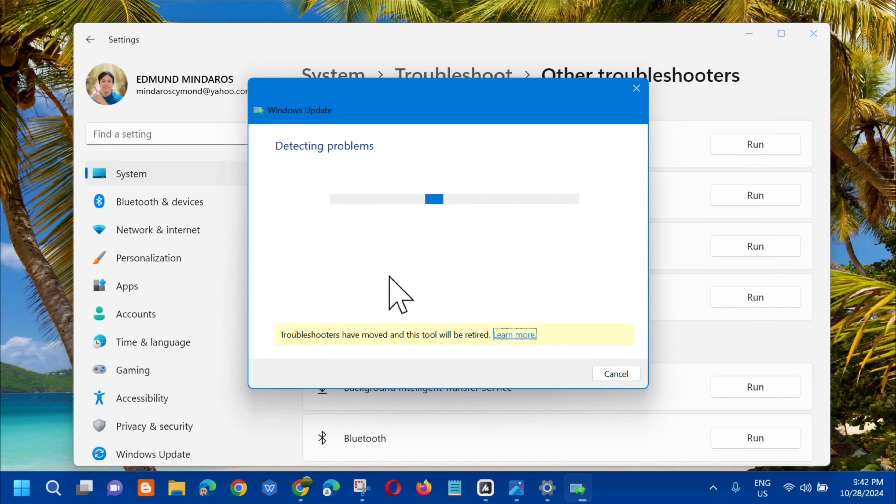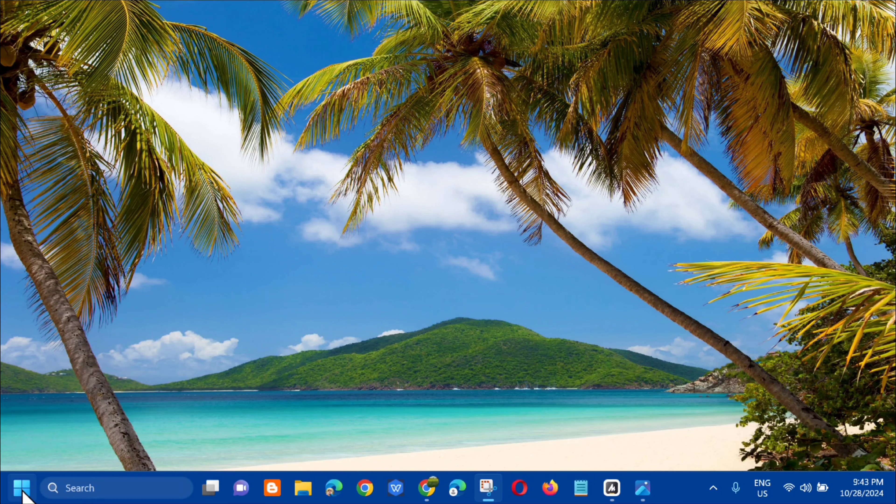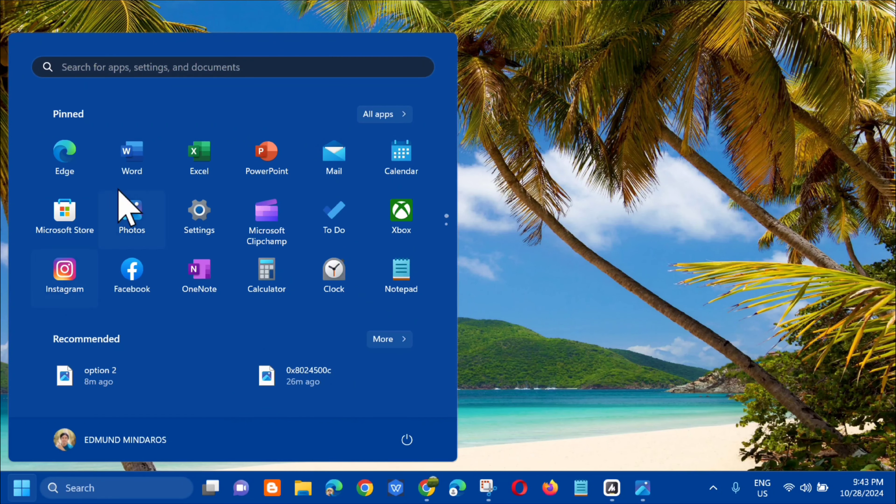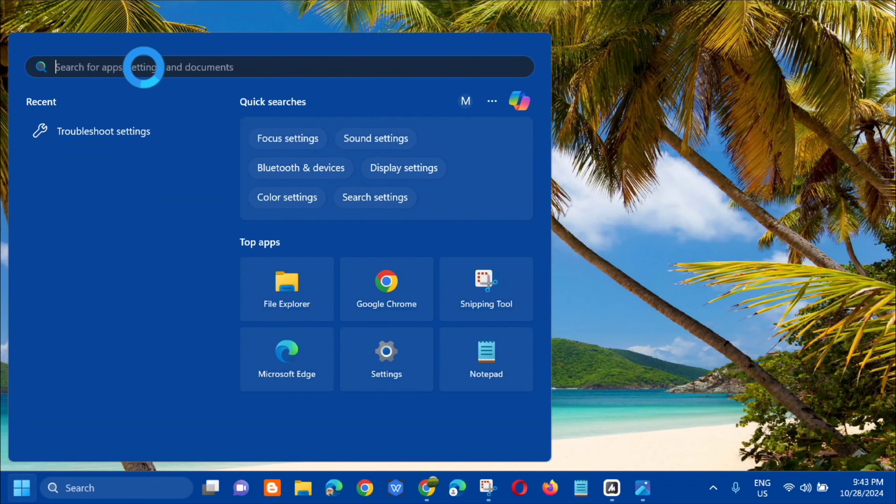And wait for it to complete the detecting problems, initializing, and diagnostic process. Okay, so troubleshooting has completed.